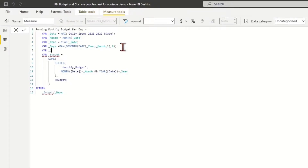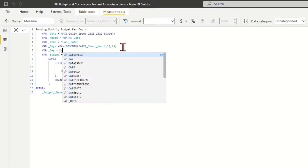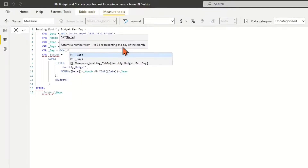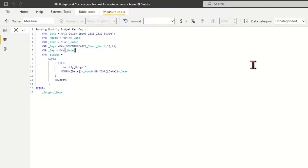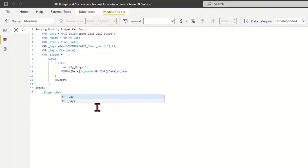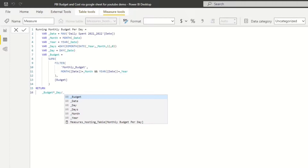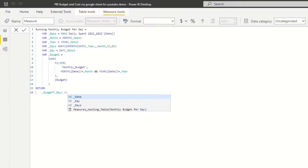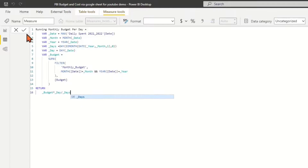One additional variable is to define underline_day to find the day of the month using the DAY function from the underline_date variable. Return the value to the measure of running month budget per day, multiplying variable underline_budget by the percentage of the current day versus total days in the month using underline_day and underline_days.